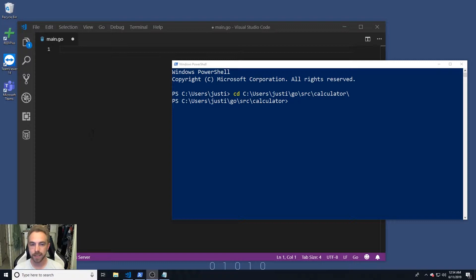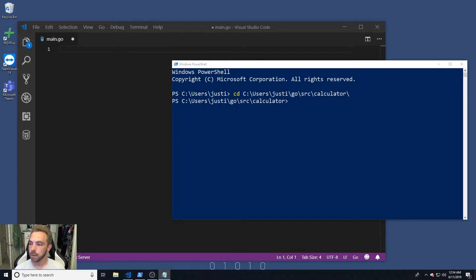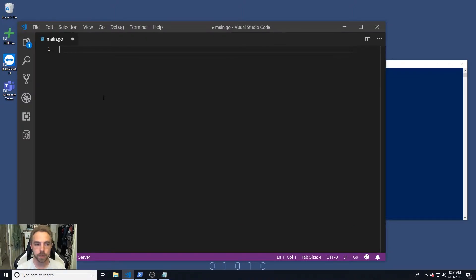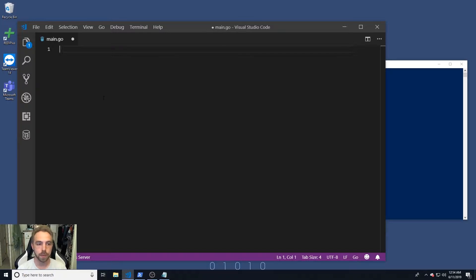We're going to create a very simple calculator that takes two numbers from a user after the user tells it what they want to do — add, subtract, multiply, or divide — and then returns a response. I've already written and tested it, but we'll talk through building it out. All the source code will be available online so you can download it and run it yourself.